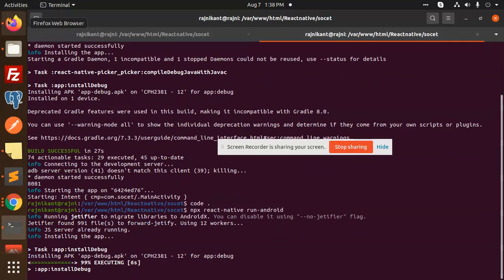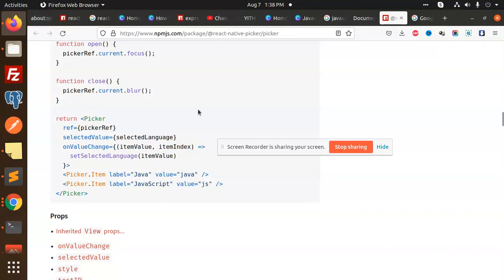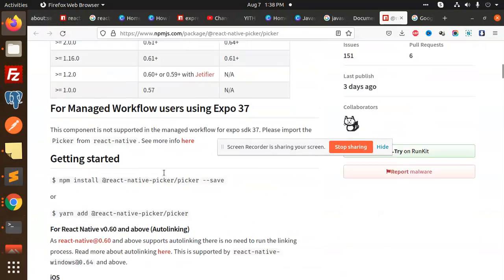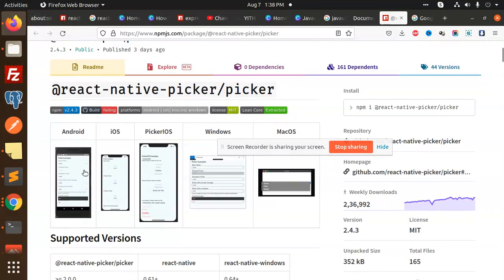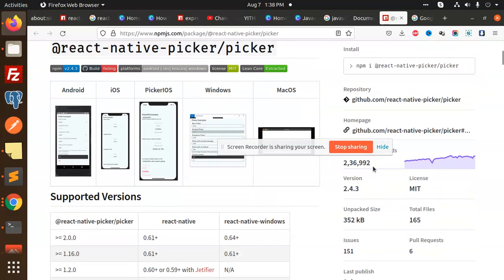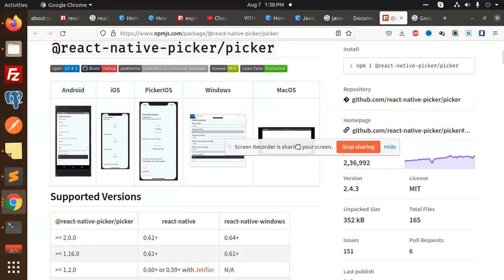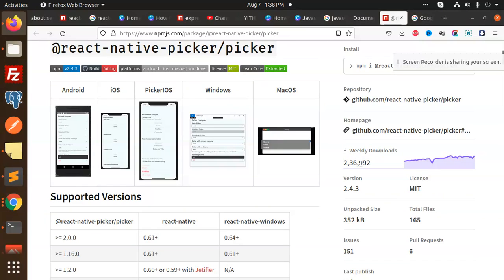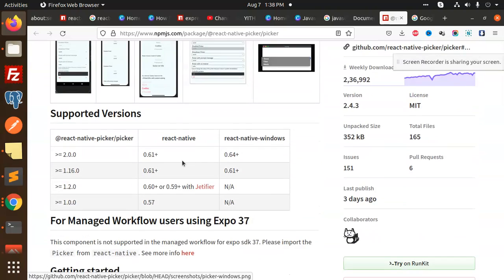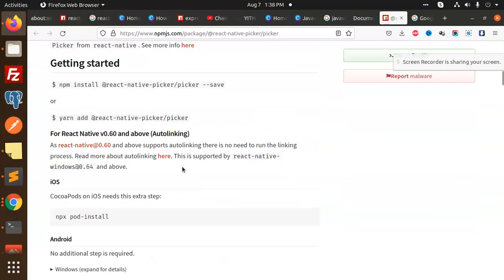So we will learn this documentation first. I'm using, you can see that these are beautiful, nice Android picker, iOS picker, and they have maximum downloads. Weekly downloads. So we can use this dropdown react-native-picker, and I have already used this one part.